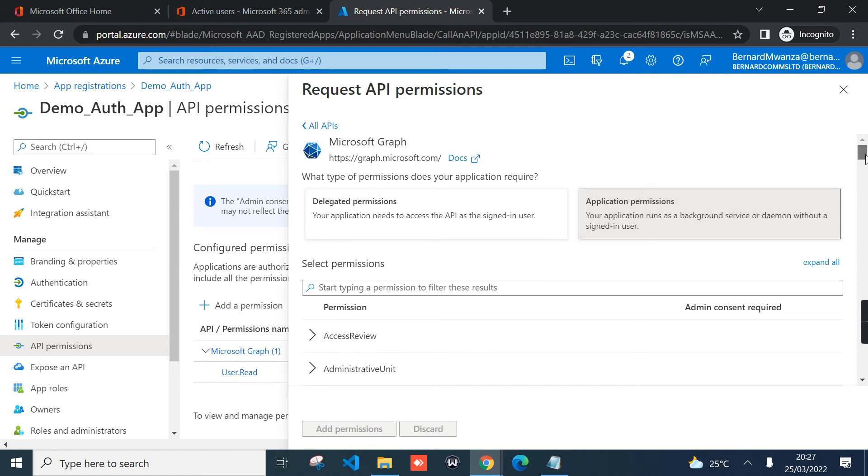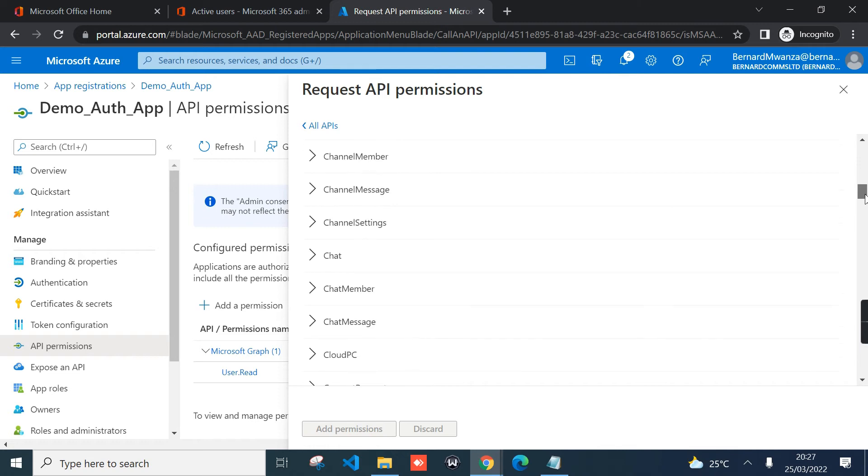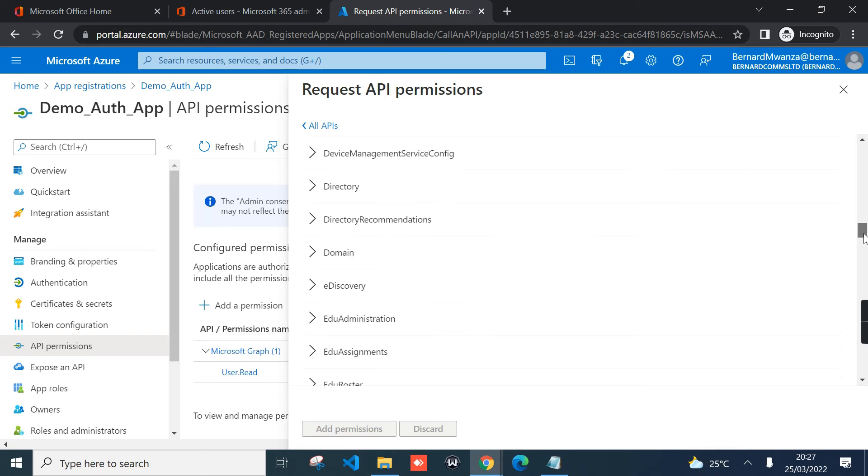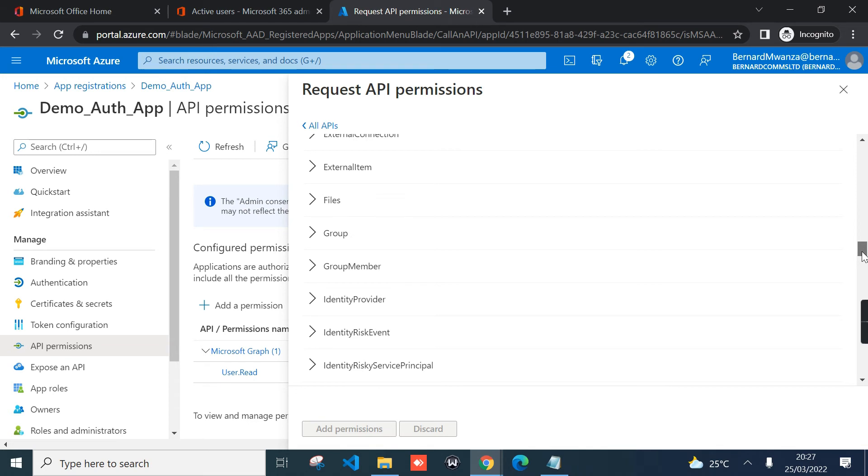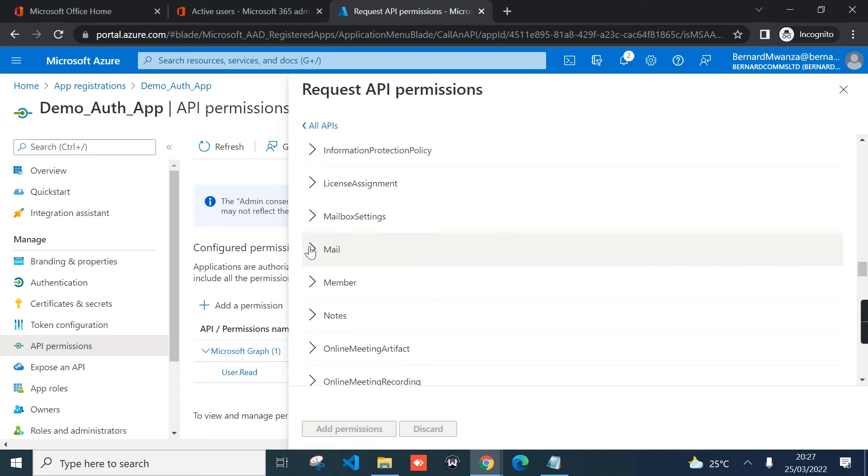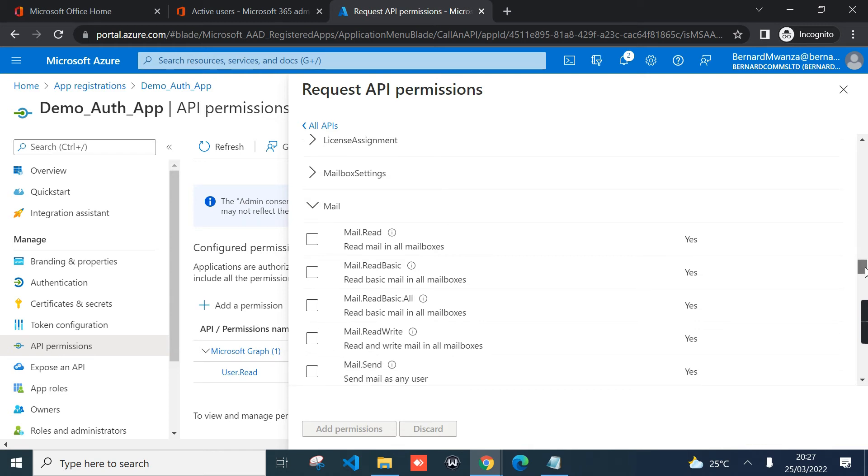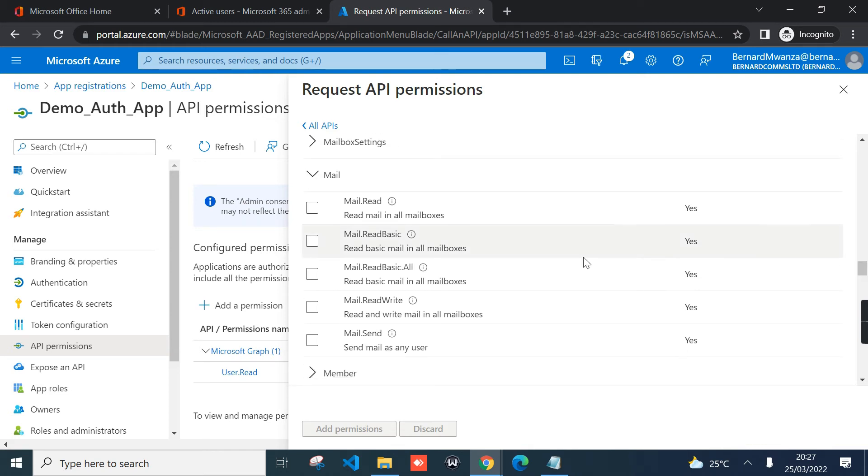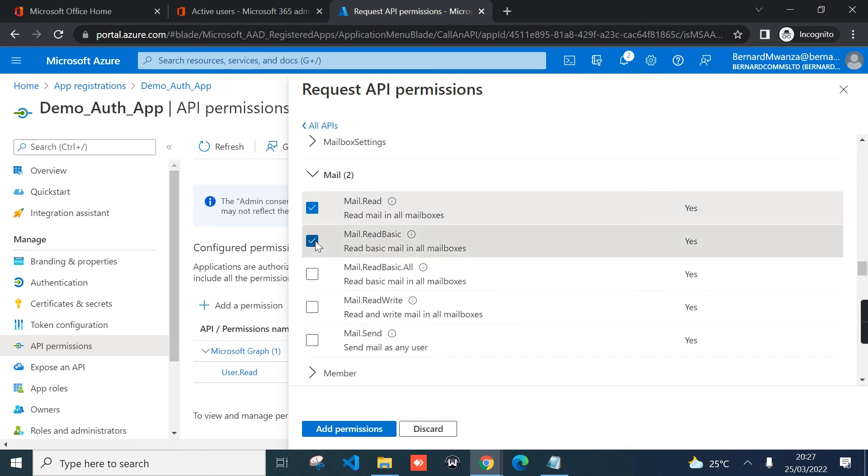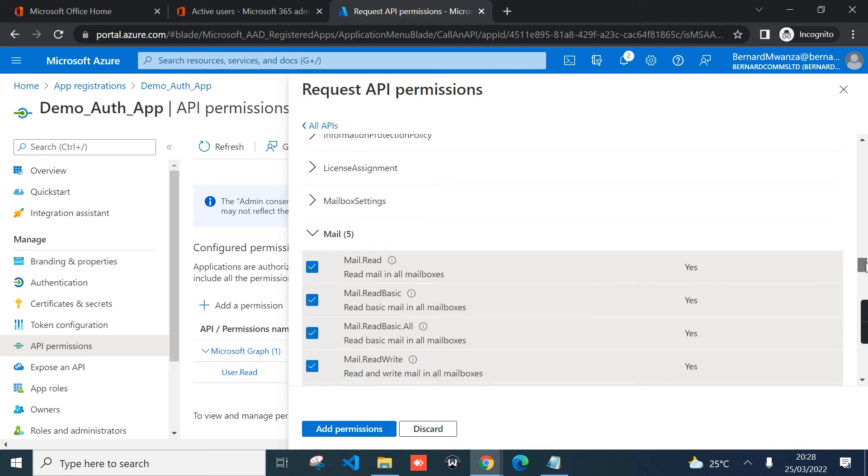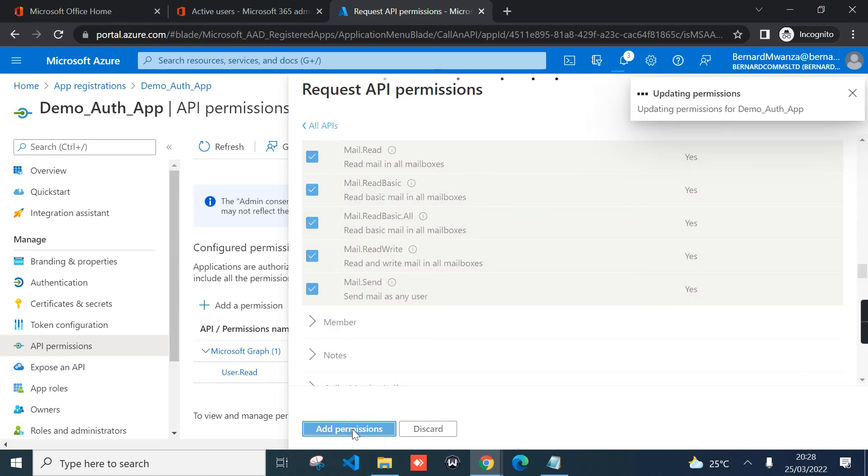Select the tile and then from here select application permissions. You scroll down and locate mail, since we are only interested with mailbox. From here we have few permissions under mail, so just check the box for all permissions: Mail.Read, Mail.ReadBasic, Mail.ReadBasic.All, Mail.ReadWrite, and optionally you can check Mail.Send. Once you have all the permissions for mail assigned or checked, click add permissions.